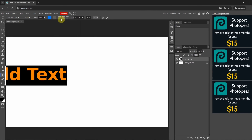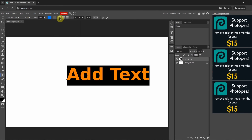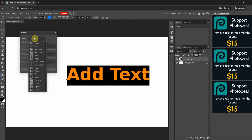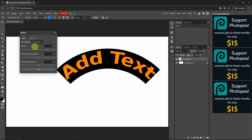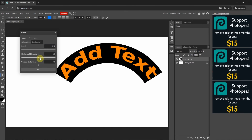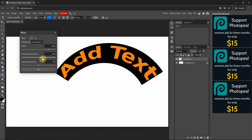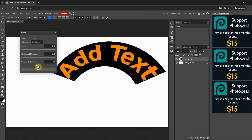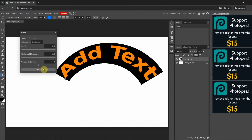I go back to left alignment. If you want to make distortion, we can use warp. For example, we can change the style to arc. We can change the bend ratio, the distortion in horizontal, and the distortion in vertical — something like that. If you're happy with this, we can press OK.